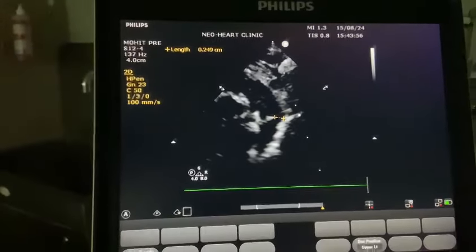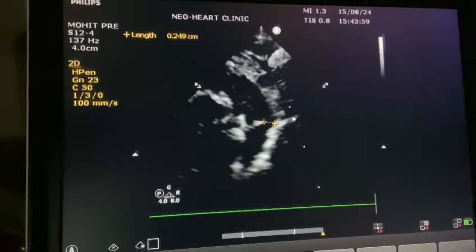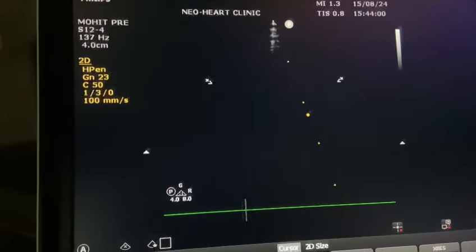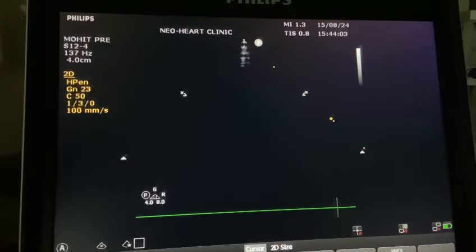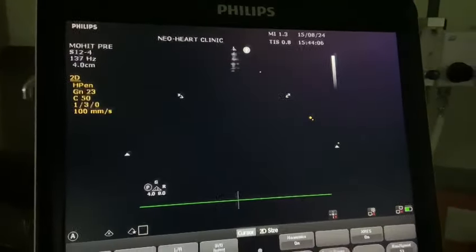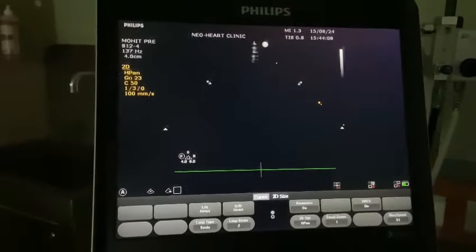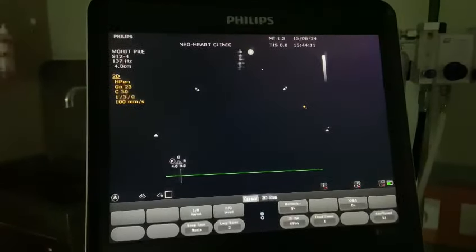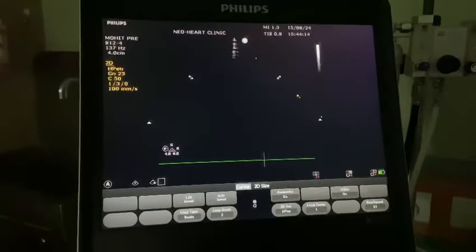Bidirectional flow: 60% left to right and 50% right to left. So in this case, we should not close the duct. Any duct with bidirectional flow — if the right-to-left flow is more than 30% of the total cycle, we should avoid closing those ducts.